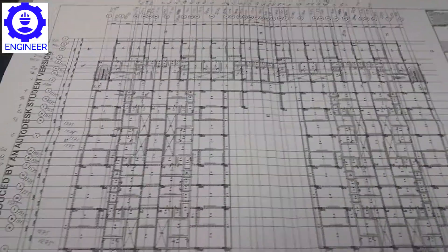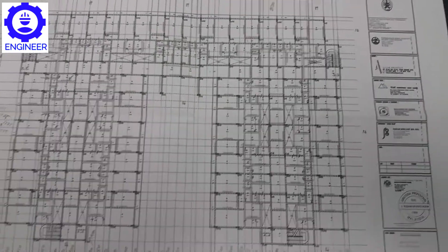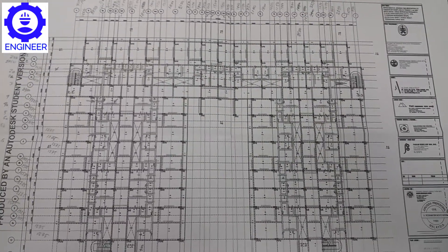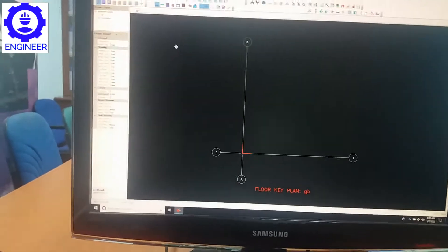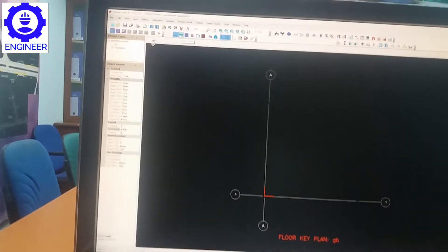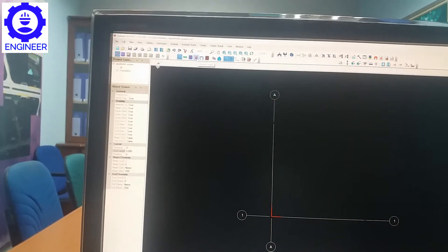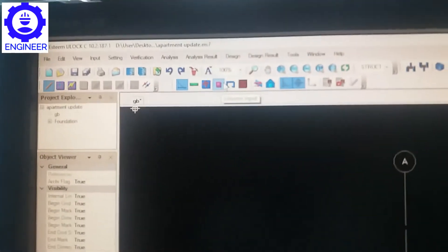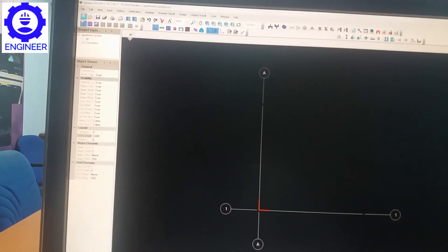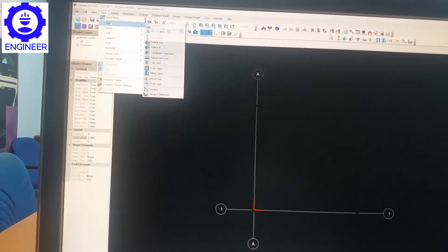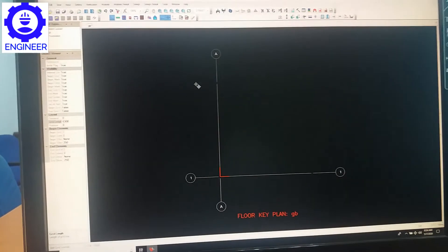We will design the grid line first, then the beam, then the slab, then the wall, and everything. First we need to design the grid line according to these values and distances. You can see there is a beam, a slab, and a column. Every component symbol you can see from here. Now we are going to draw the grid line first — here is the command: grid line, then 'Add Grid'.